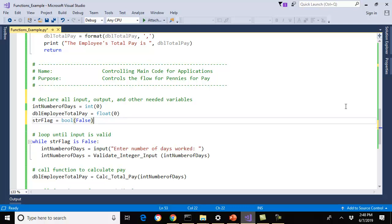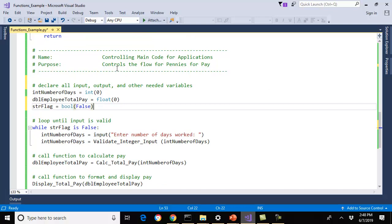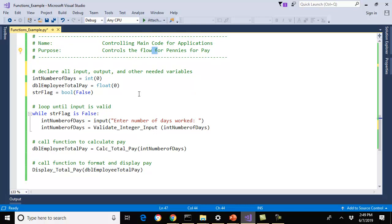The first thing in this program is what I call my controlling main code for the application — it controls the flow for the pennies-to-pay program. I'm writing this very similar to how you would see it in the C language, which has a main void type function. Python does not — it's just open-ended. It's going to run code outside of your functions, top down. If we go back to how a program should be written: declare your variables, get your inputs, do your calculations, and then display your output.